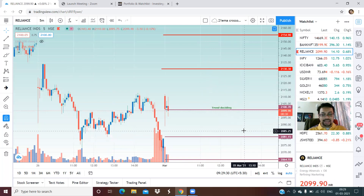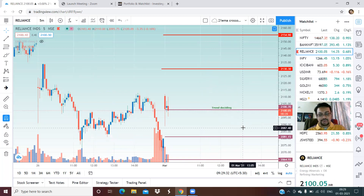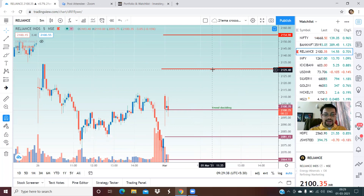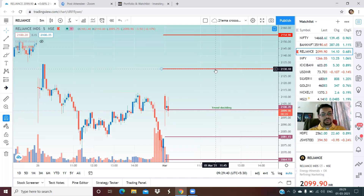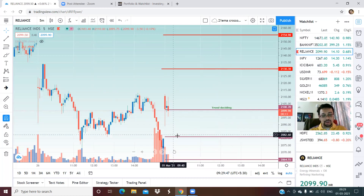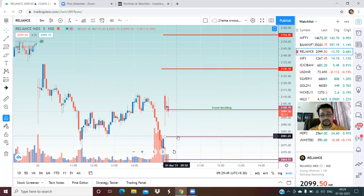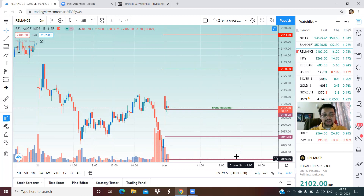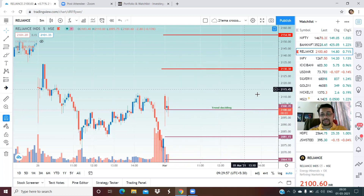Reliance Industries — the trend deciding level is at 2,099 and right now we are almost at that level. On the upside there is a resistance at 2,130 levels, and once this is crossed then we can anticipate 2,155. On the lower side, good support right now at 2,081 and 2,065. These are the two levels for Reliance.